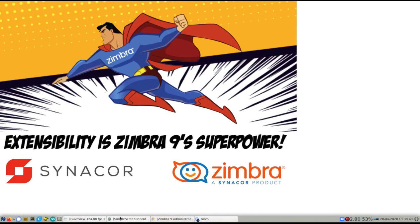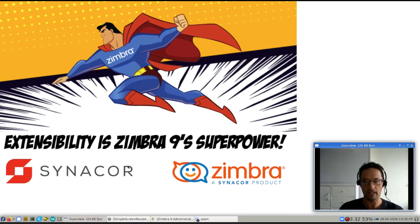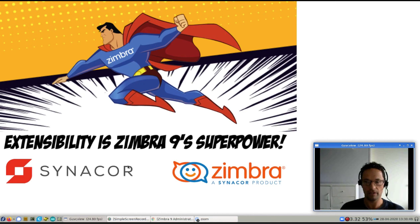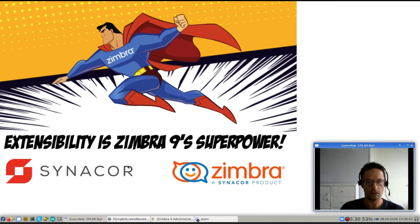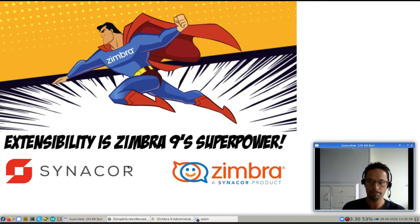All right, that was in a nutshell the integration with Zoom and Zimbra 9. I hope you enjoyed the video. And if you have any more questions, just reach out to us and we'll see what we can do. Thank you very much and I hope to see you on the next video.